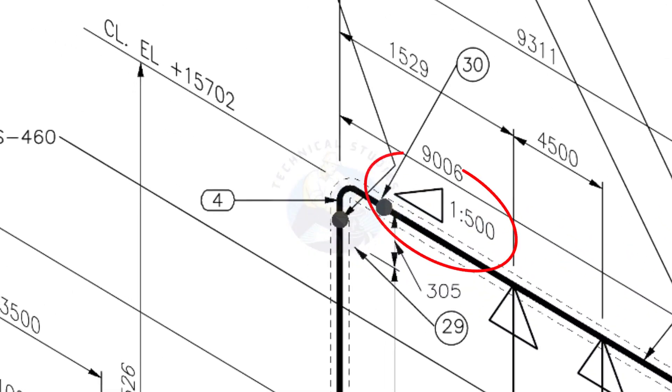See the pipe slope symbol. The slope ratio is 1 is to 500, means for every meter length the pipe is 2 millimeters lower than the other end. During the fabrication, you need to maintain the degree of the elbow according to this slope.